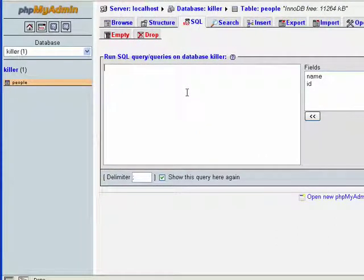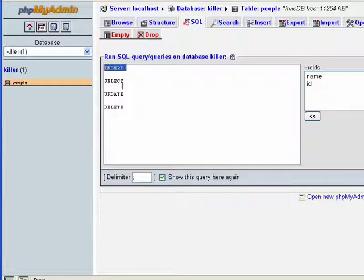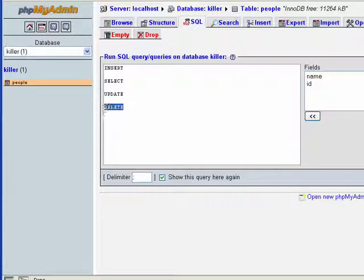SQL has four basic commands. And here they are. You have insert, select, update, delete.